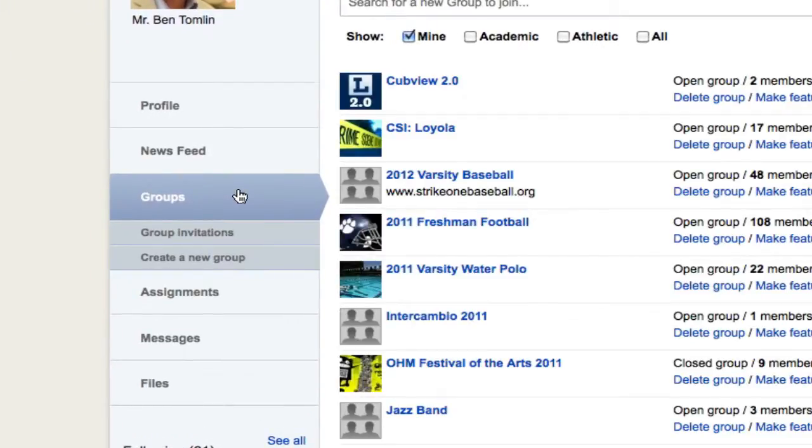A page with all your current group memberships will appear. Also, a link will show up just below the groups, Create a Group. Select that.